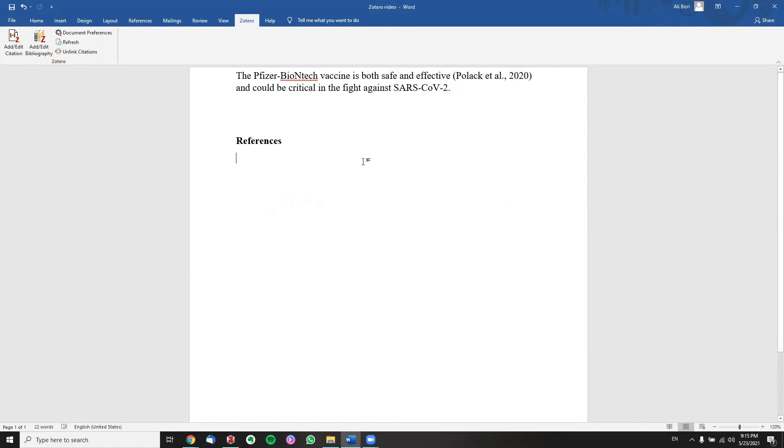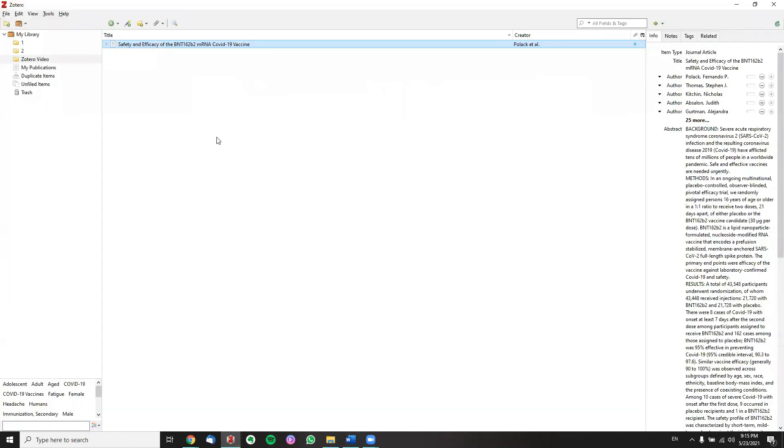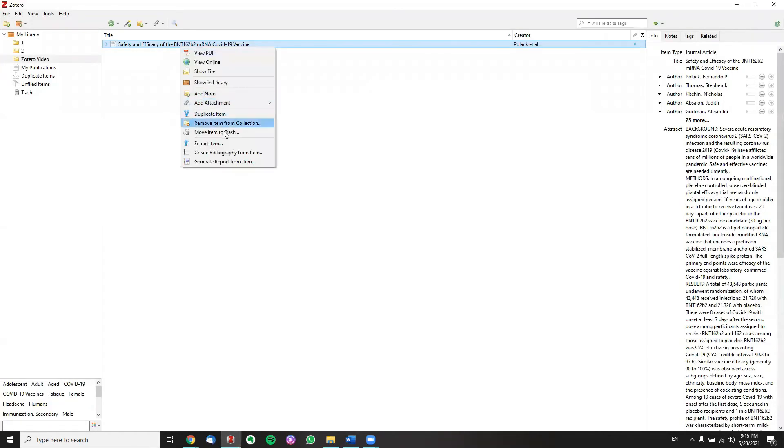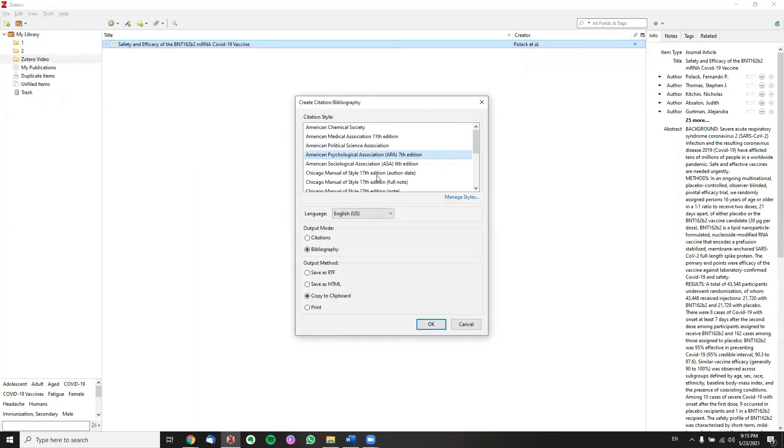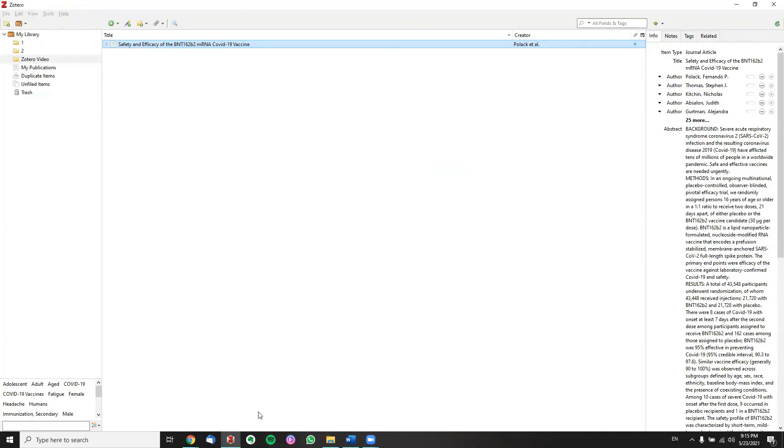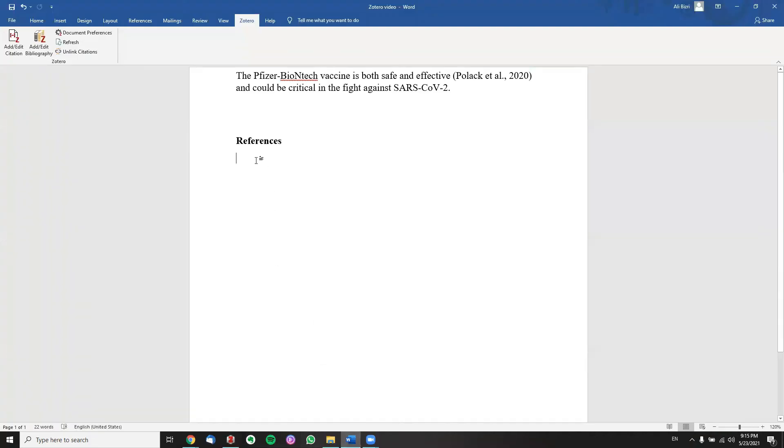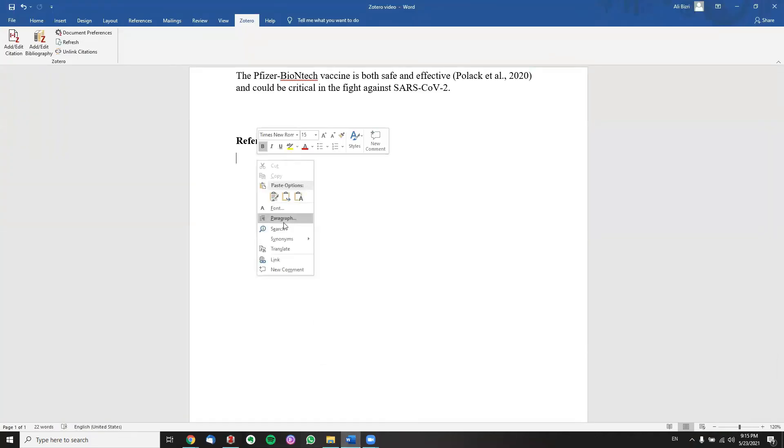Now in order to be adding the citation automatically to the references bar, all we have to do is go back to Zotero, right click on the paper of interest and click create bibliography from item. Just leave everything as is, click okay. Go back to the Word document and control paste.